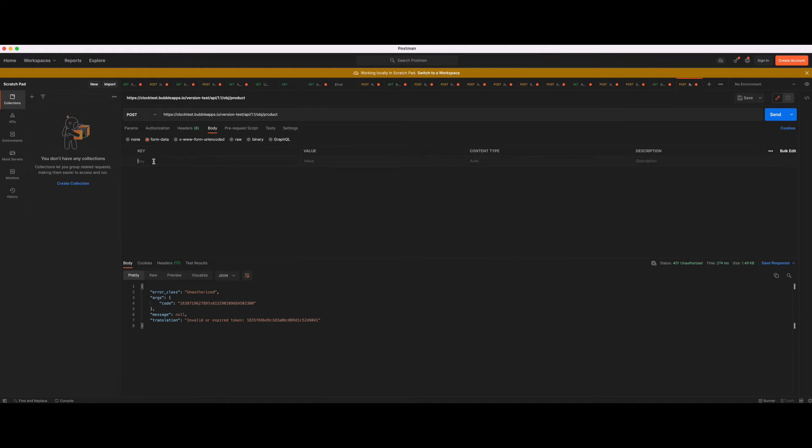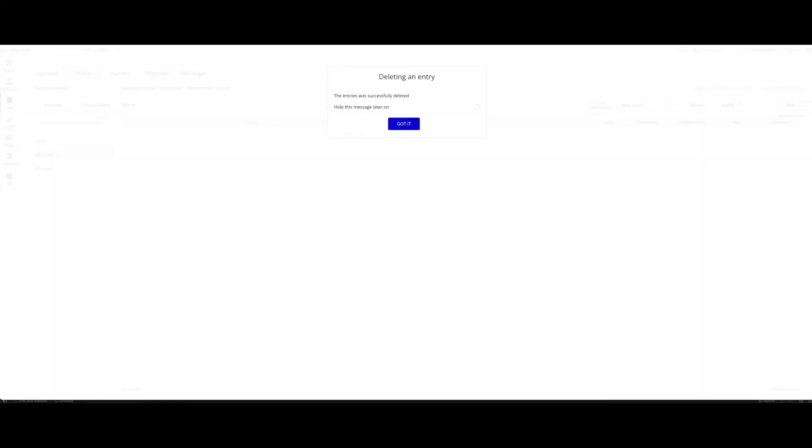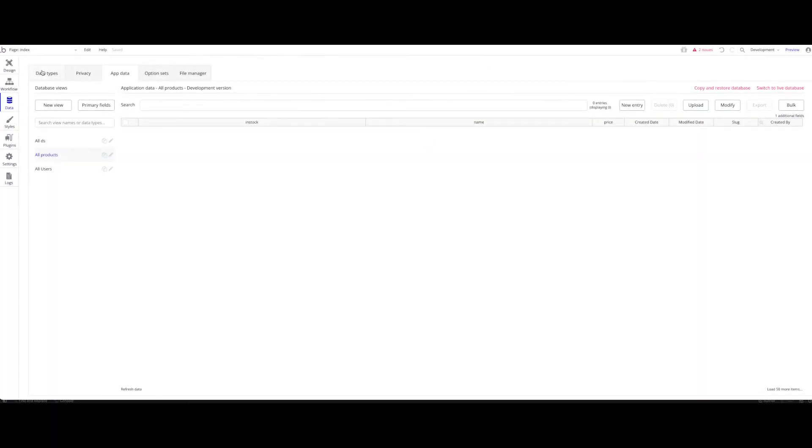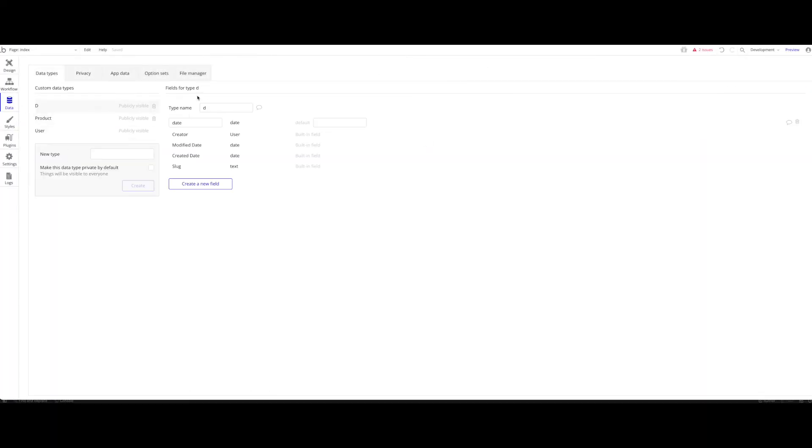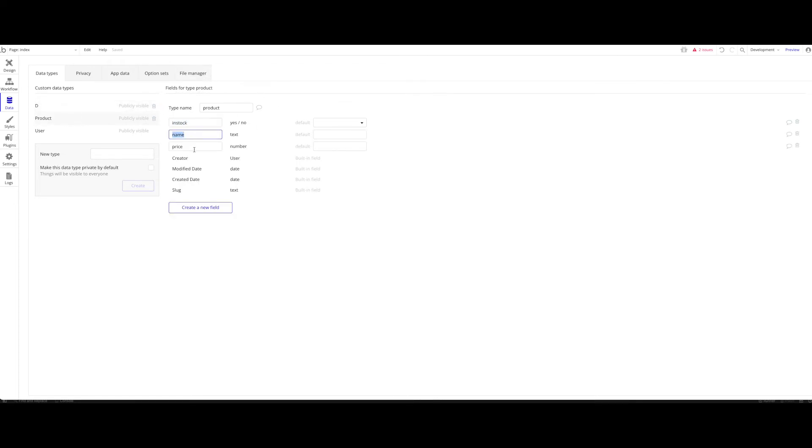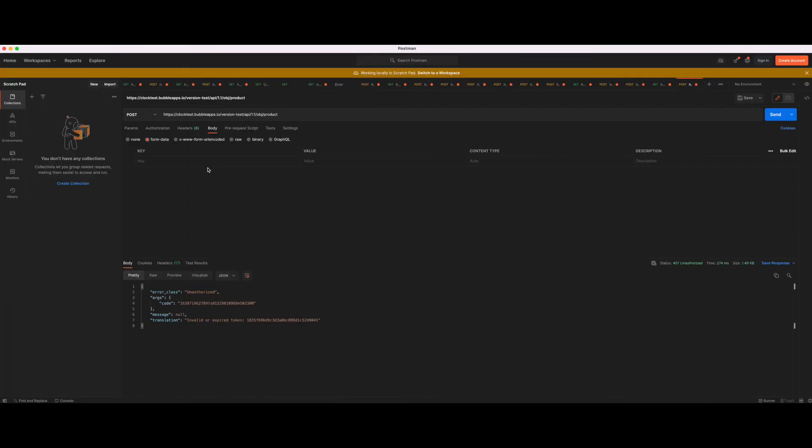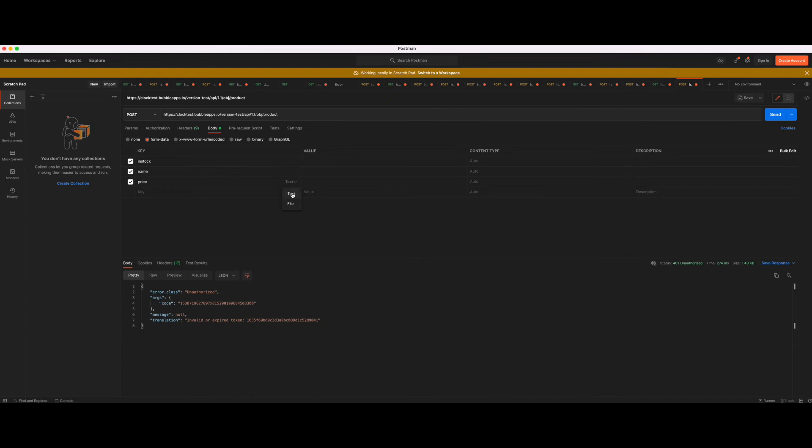The field, data field. In stock, name, and price. Let's add that. We want to add in stock, name, and price. Here in Postman you can define what type is that, text or file. They're all text here. Now we can just go ahead and enter a value.